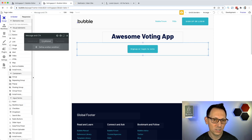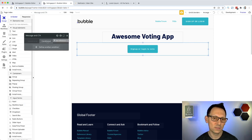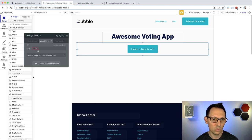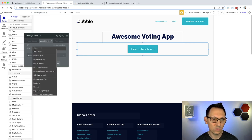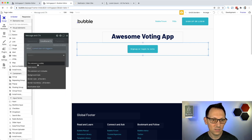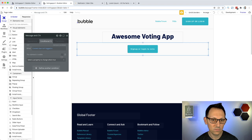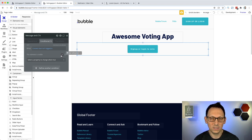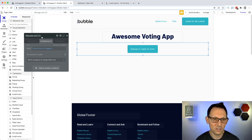Conditionals work on a lot of elements, so this will be valuable knowledge. If the current user isn't logged in, then this element is visible. Simple stuff.